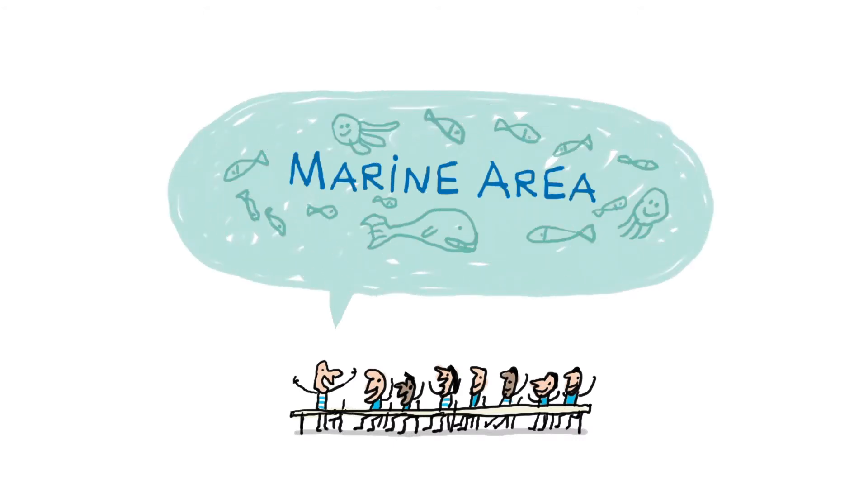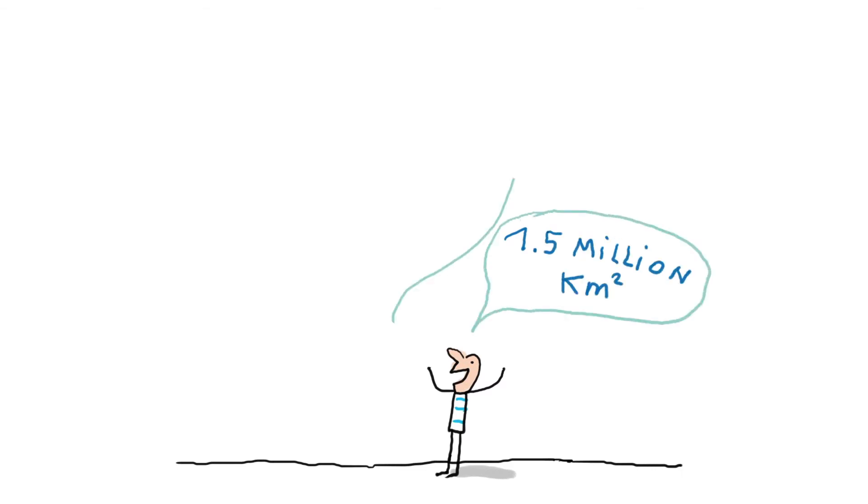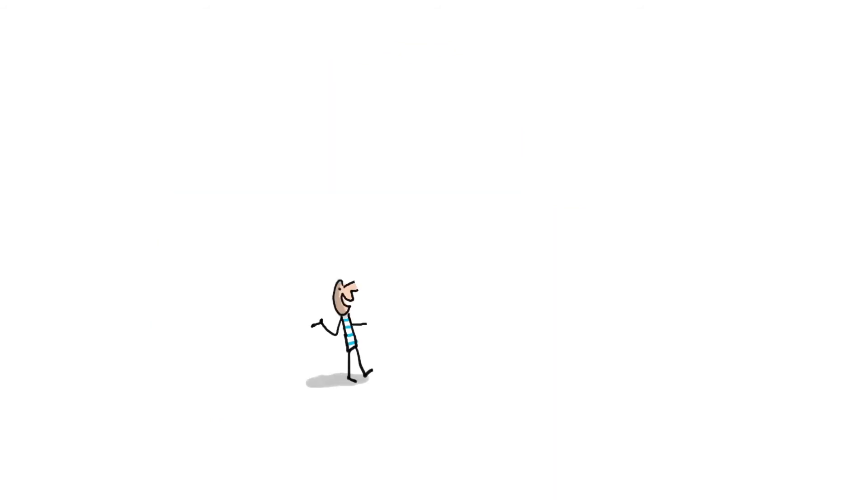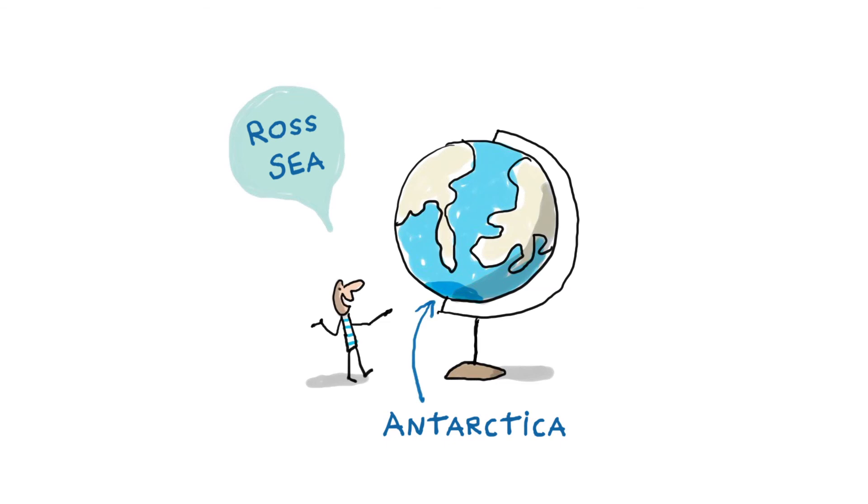Its surface, one and a half million square kilometers, is as big as France, Germany, and Spain together. This protected area is in the Ross Sea in Antarctica, one of the last wildernesses on Earth.